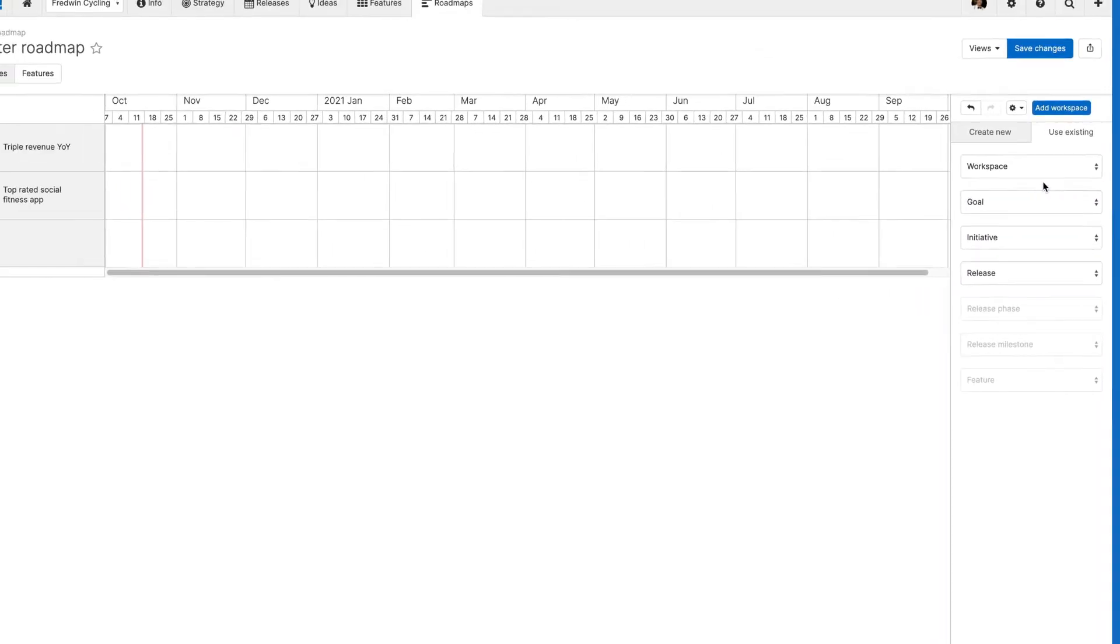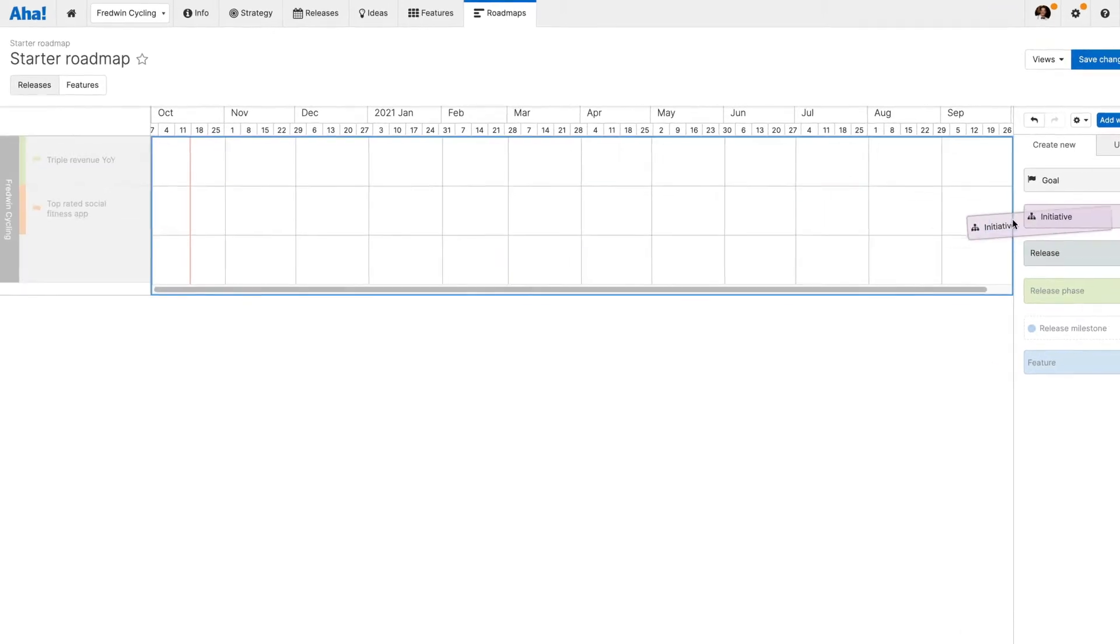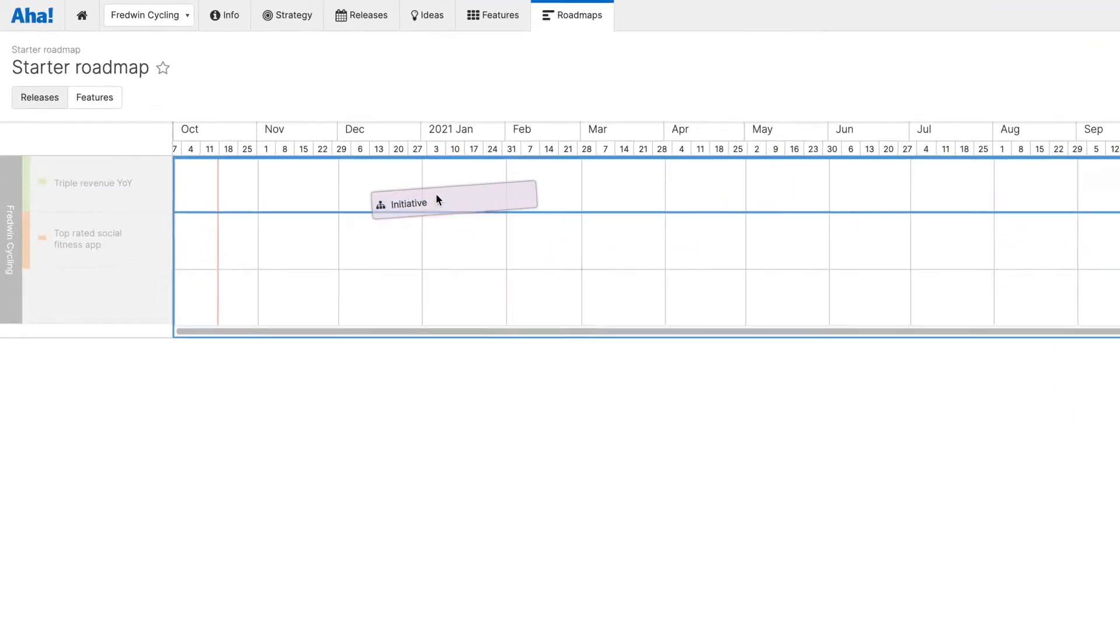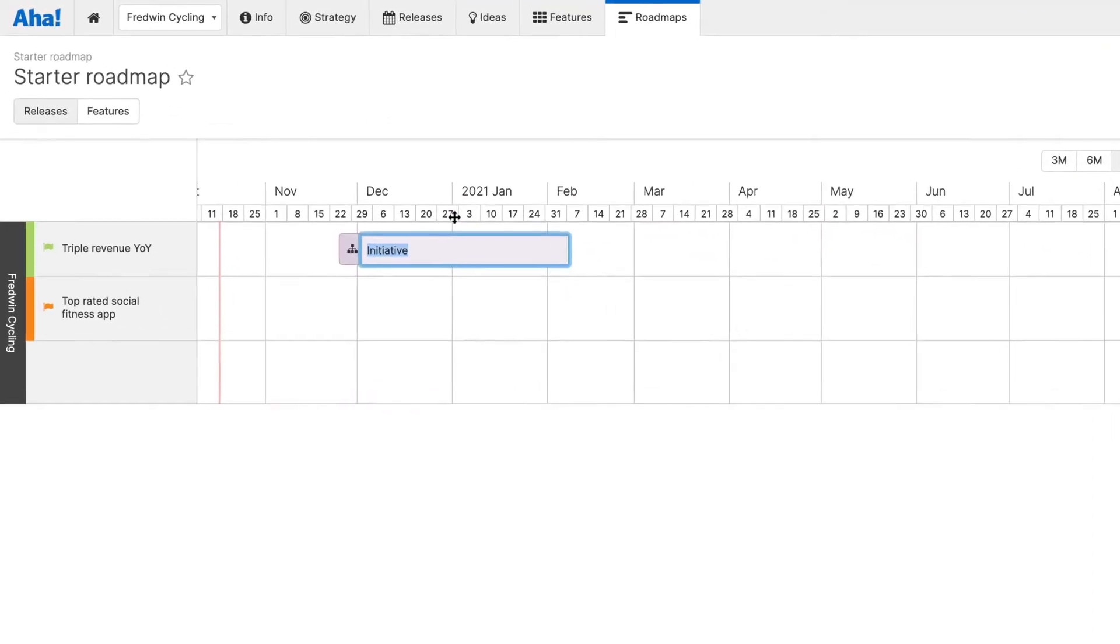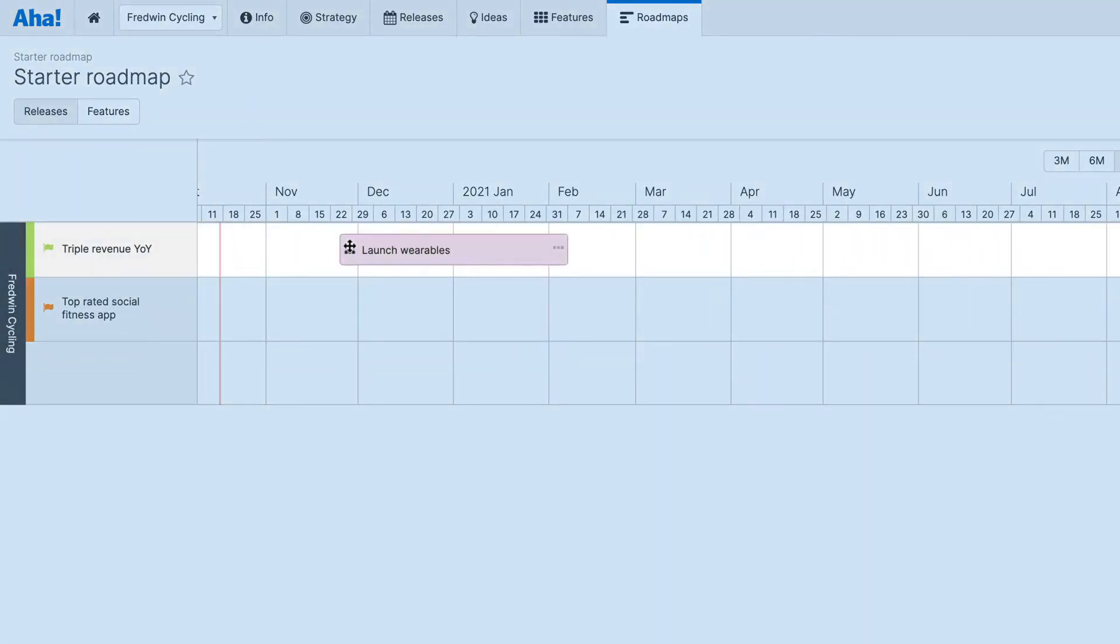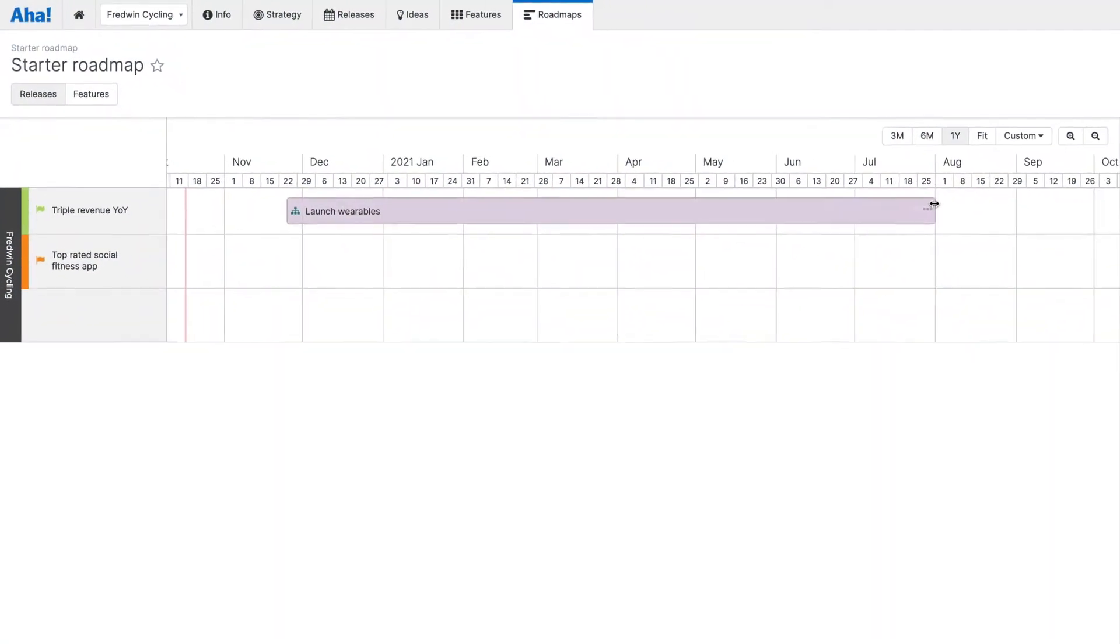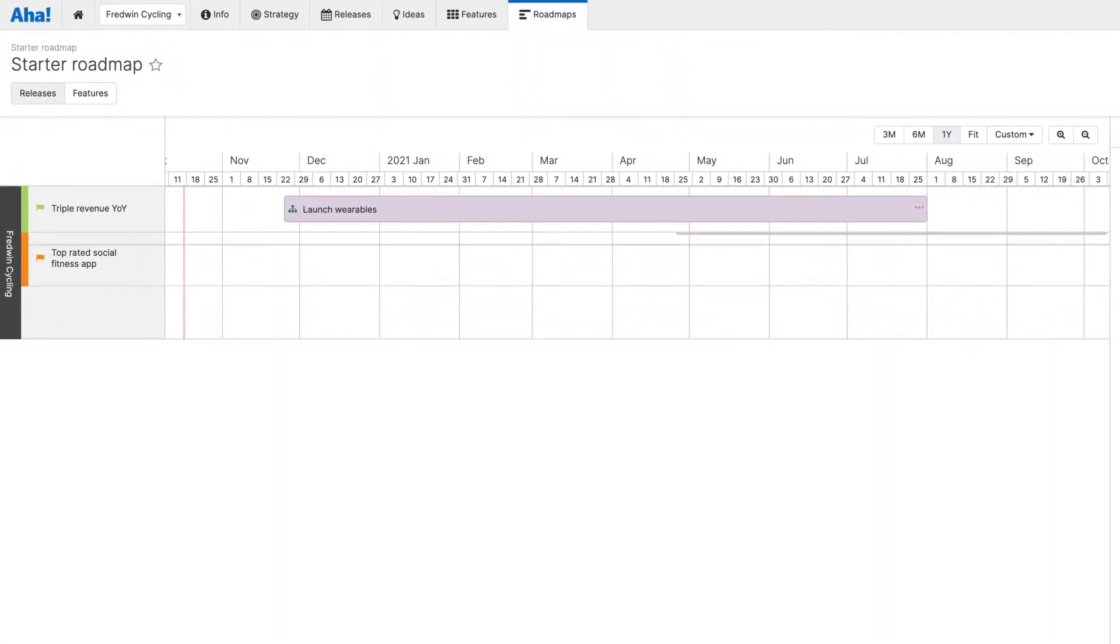You will likely want to include a few initiatives here too. You can quickly add a new initiative from the Create New menu, then drop it into place on the roadmap. Initiatives will show up in the swim lane of their related goal. You can change the name and dates right from this view.